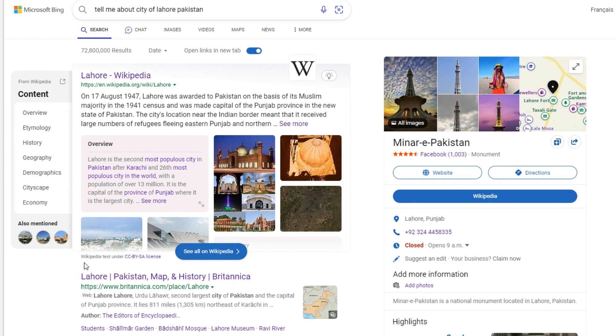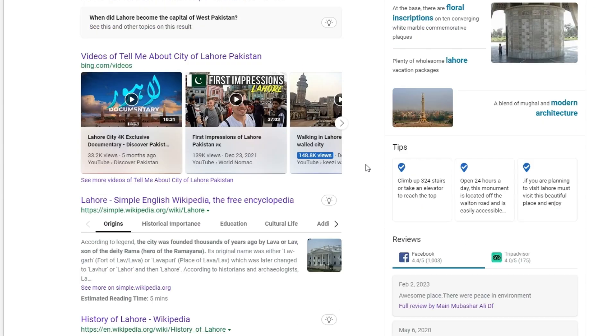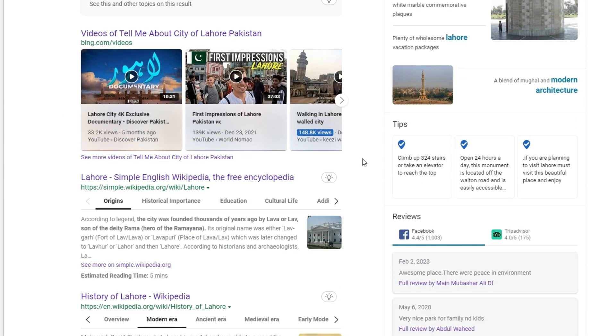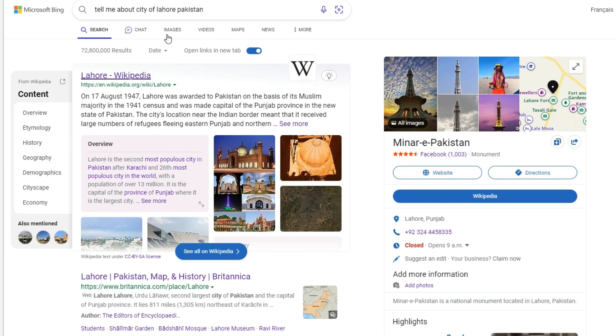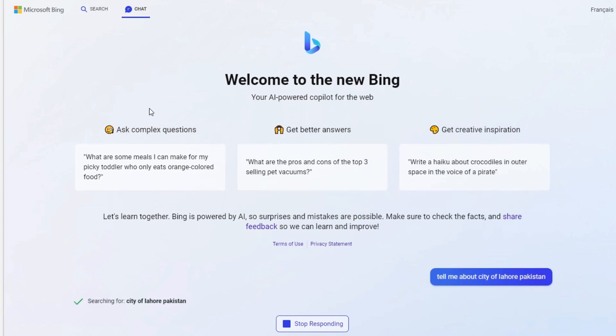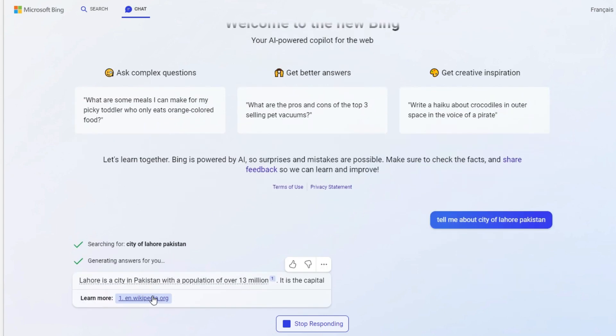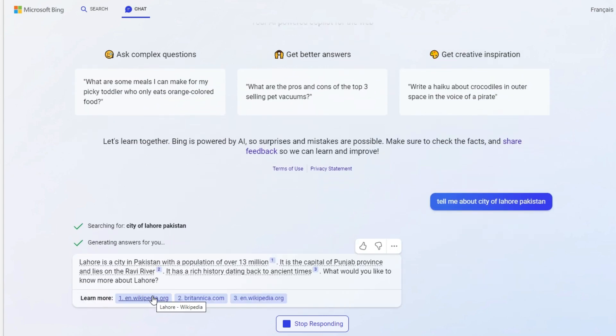I entered it and it just gave me information about Lahore like we've seen in a normal search, but here's a chat function again. You can click on that and it will take us to this chat section again. It's searching right now what this is about, the details on the city.